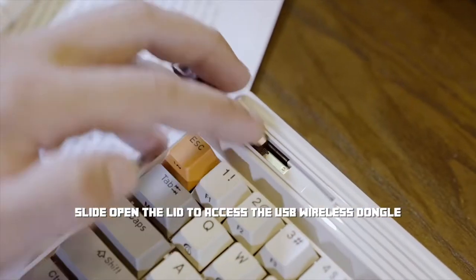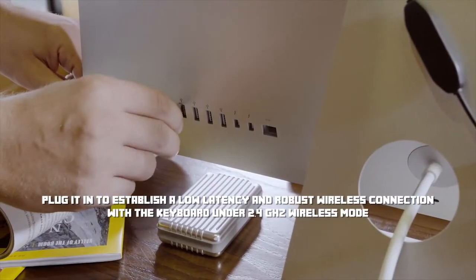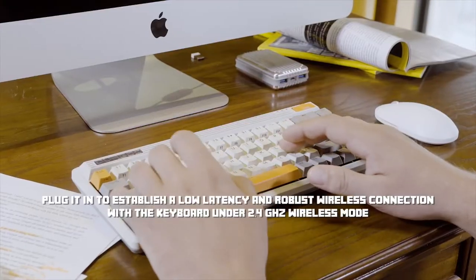Slide the hidden compartment open to reveal a wireless dongle and use it as a wireless keyboard on any Mac or PC.